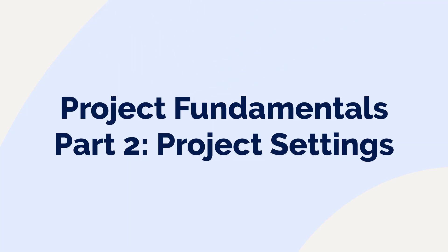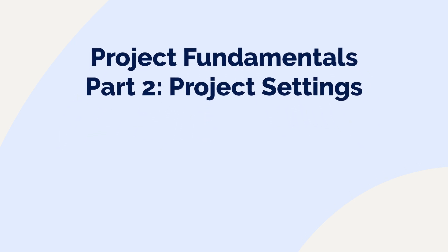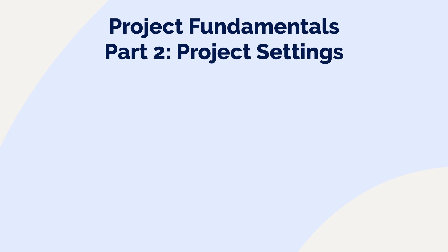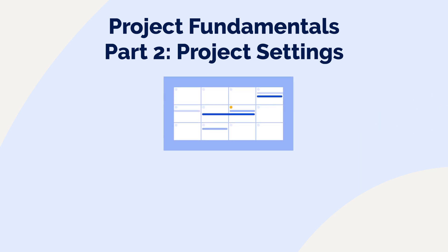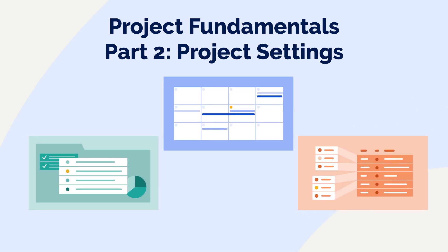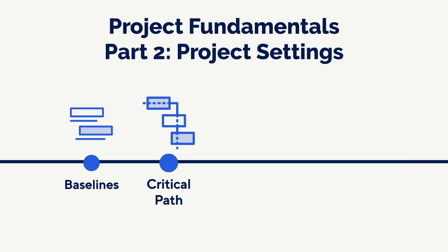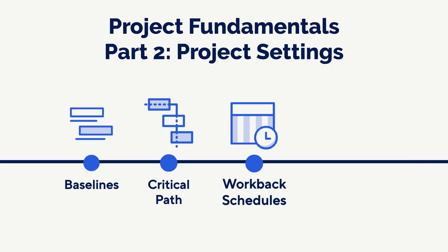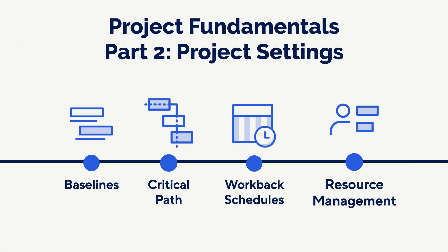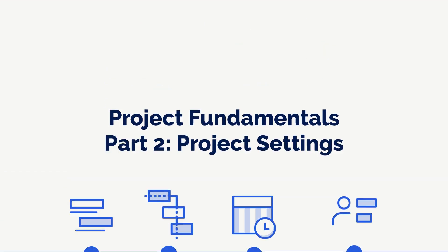Welcome to the second video in the project fundamentals series. In this video we're building on the scenario we introduced in part one: managing marketing requests for our product launch. This time we'll take the data from an approved project in our intake sheet, use it to create a detailed project plan, and explore key project tracking features like setting baselines, tracking the critical path, creating work back schedules, and managing resources effectively. Let's dive in.